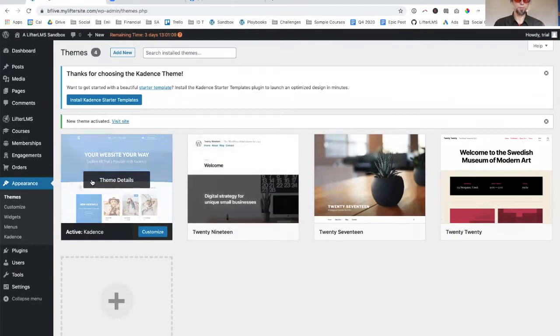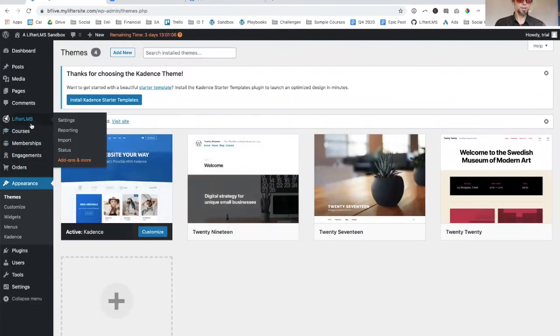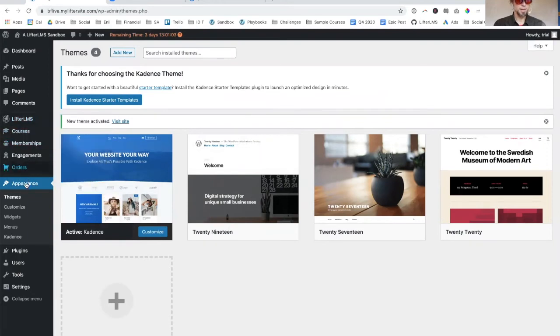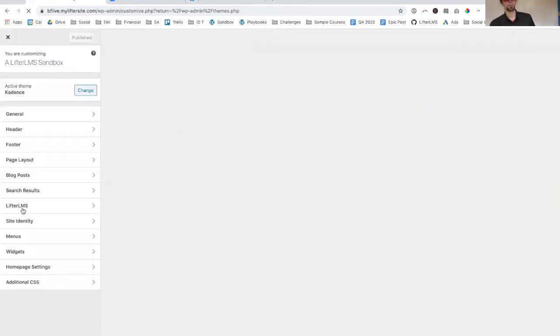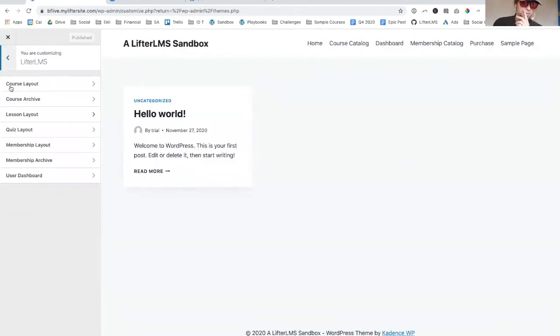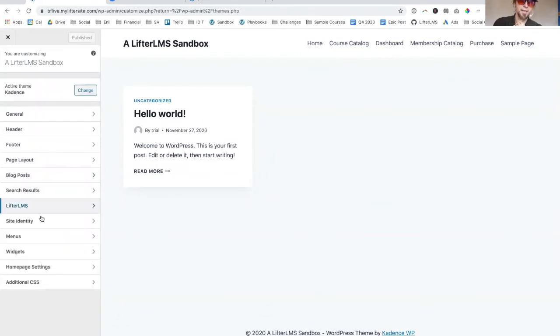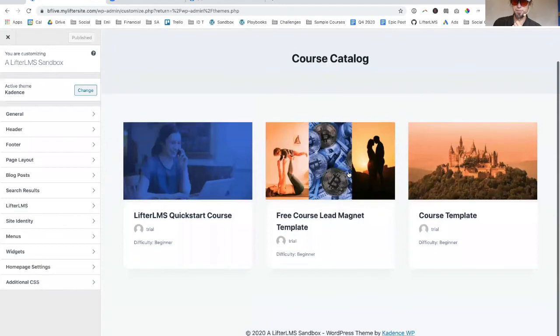In appearance customized, this is one of the things that makes Cadence so cool - you can see right here that LifterLMS is in the theme options now with a bunch of theme options.